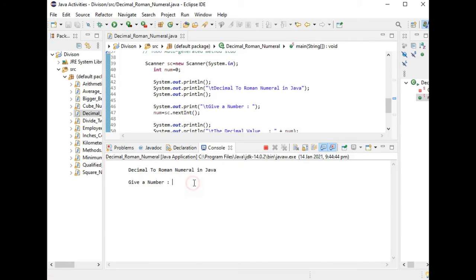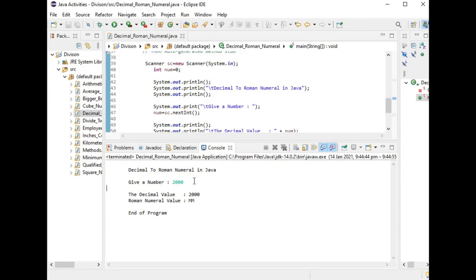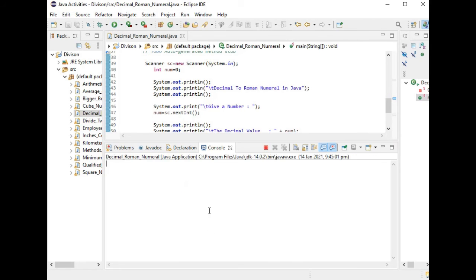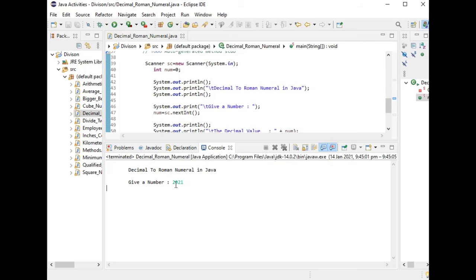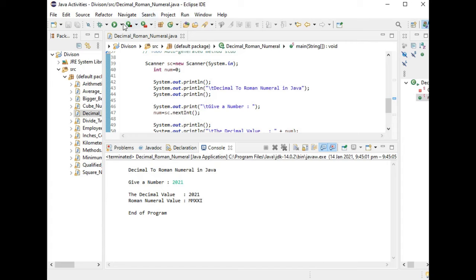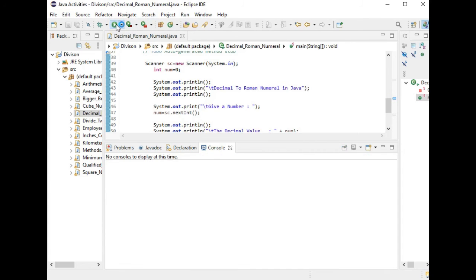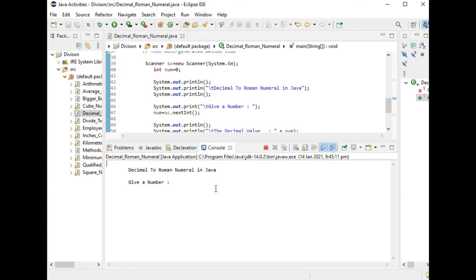Okay, so let us see, the given number is 2000. The decimal value is 2000, the numeral value is MM. Let us run again 2021, the current year. We have 2021 MMXXI.